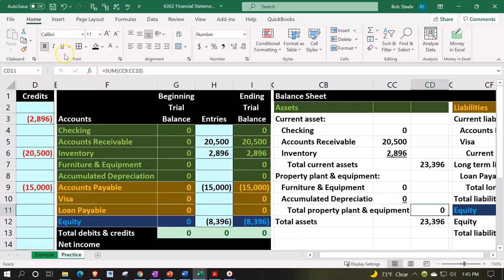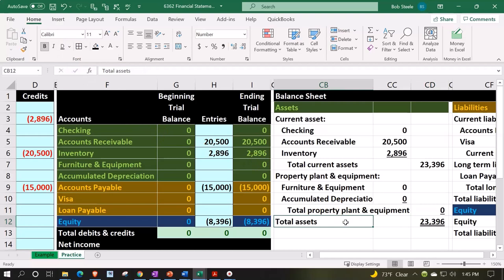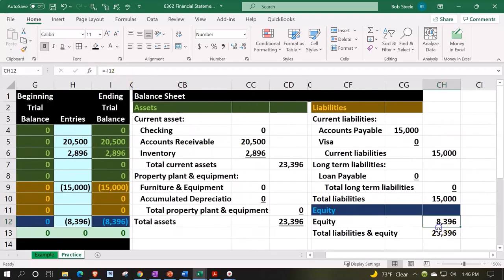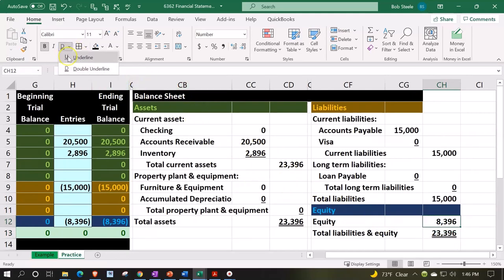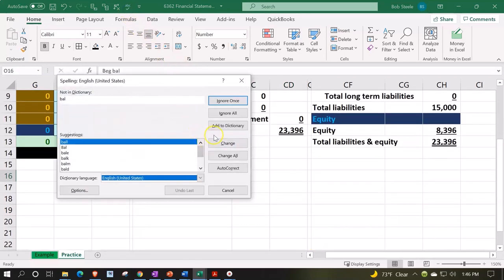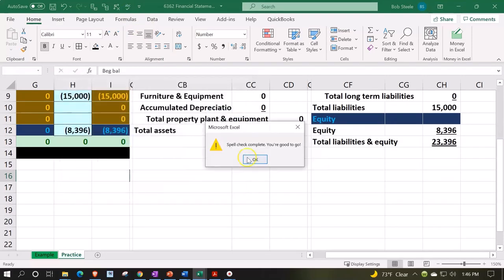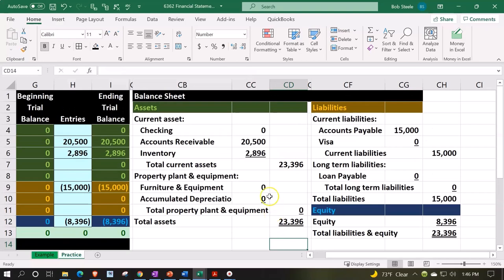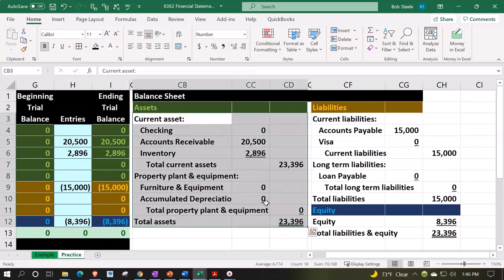I'm going to underline this using the font group, then apply a double underline to the total liabilities and equity line. Let me also add a single underline above it. That looks good. Let me check my spelling — I'll run spell check and ignore anything that isn't a problem. Spell check says it's okay, so that's good enough for me.